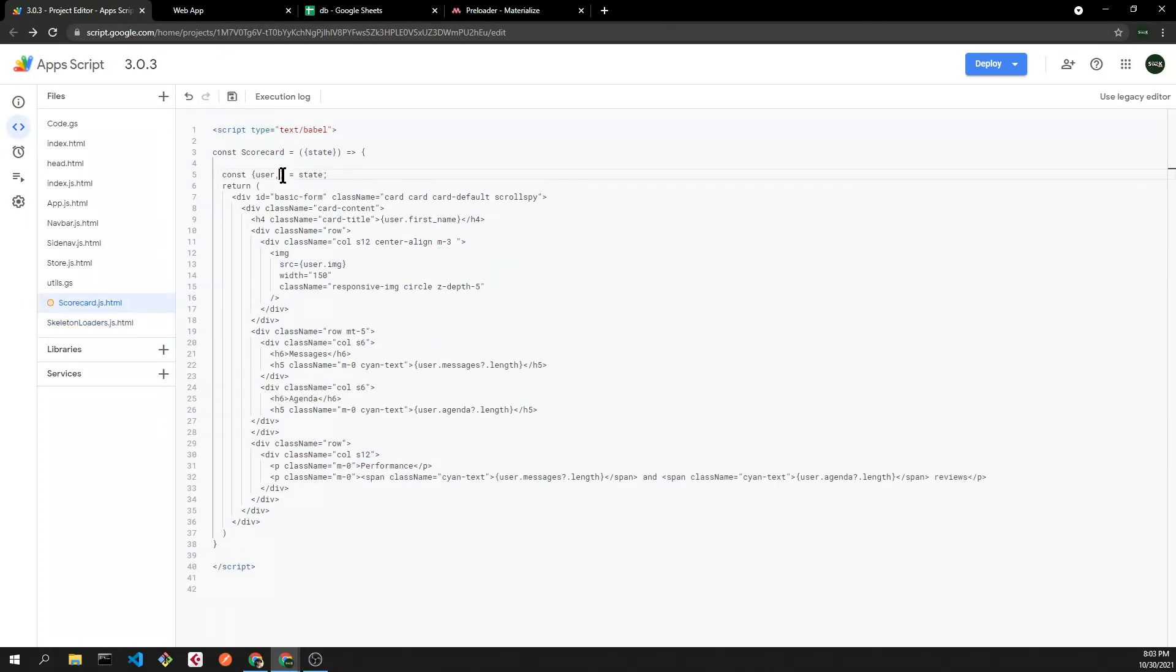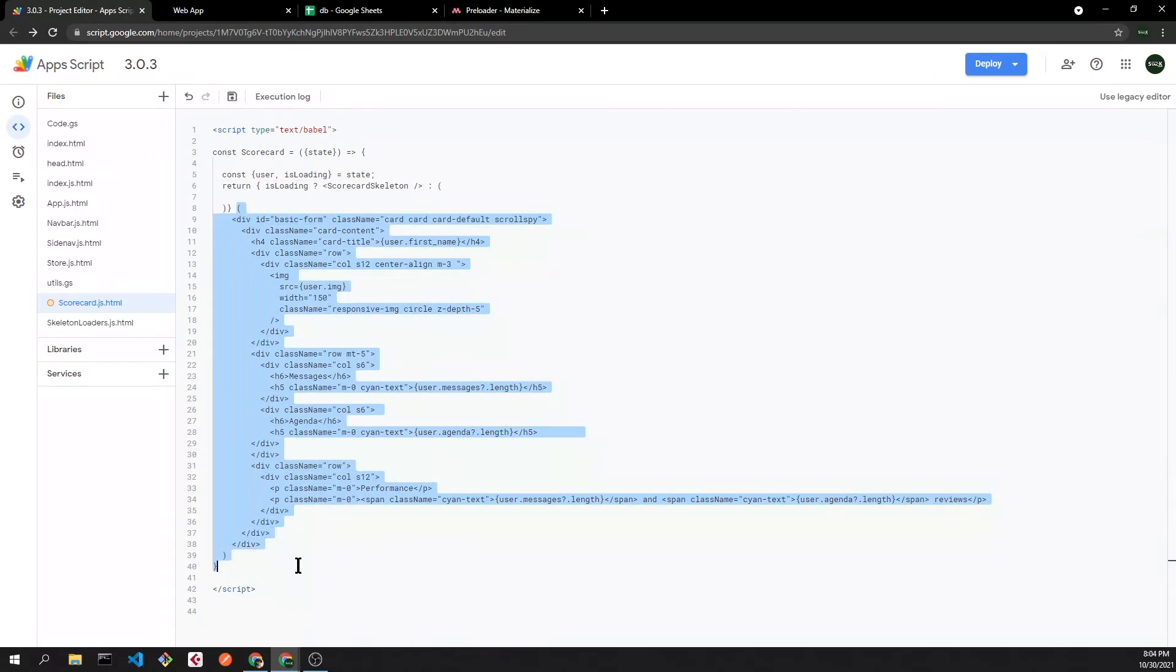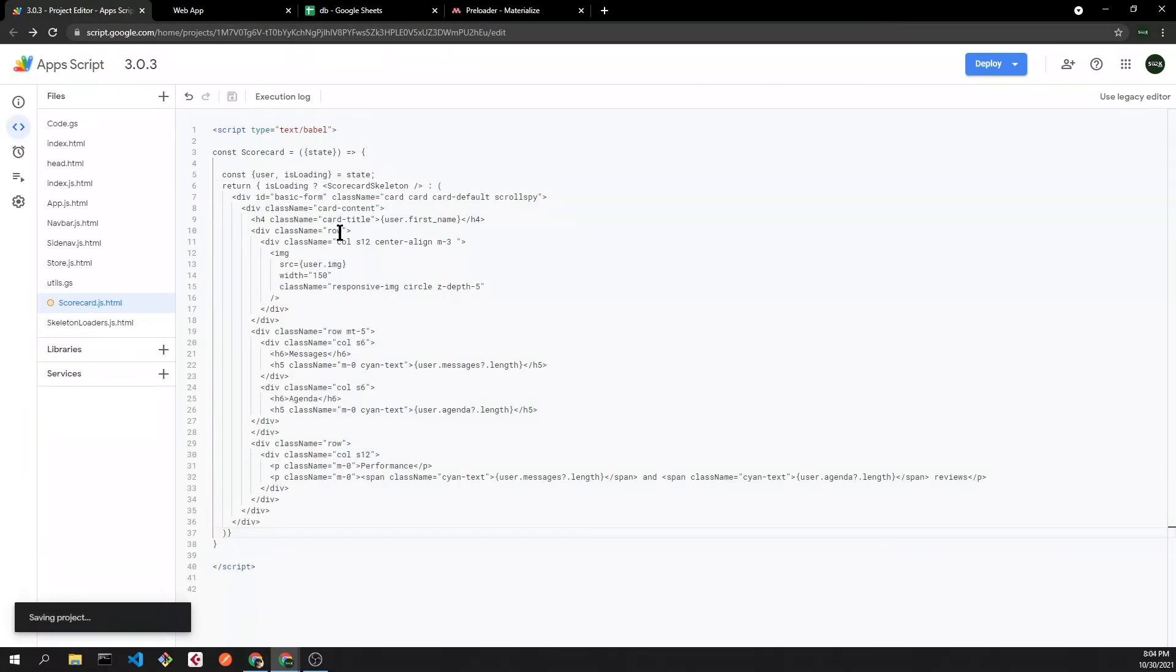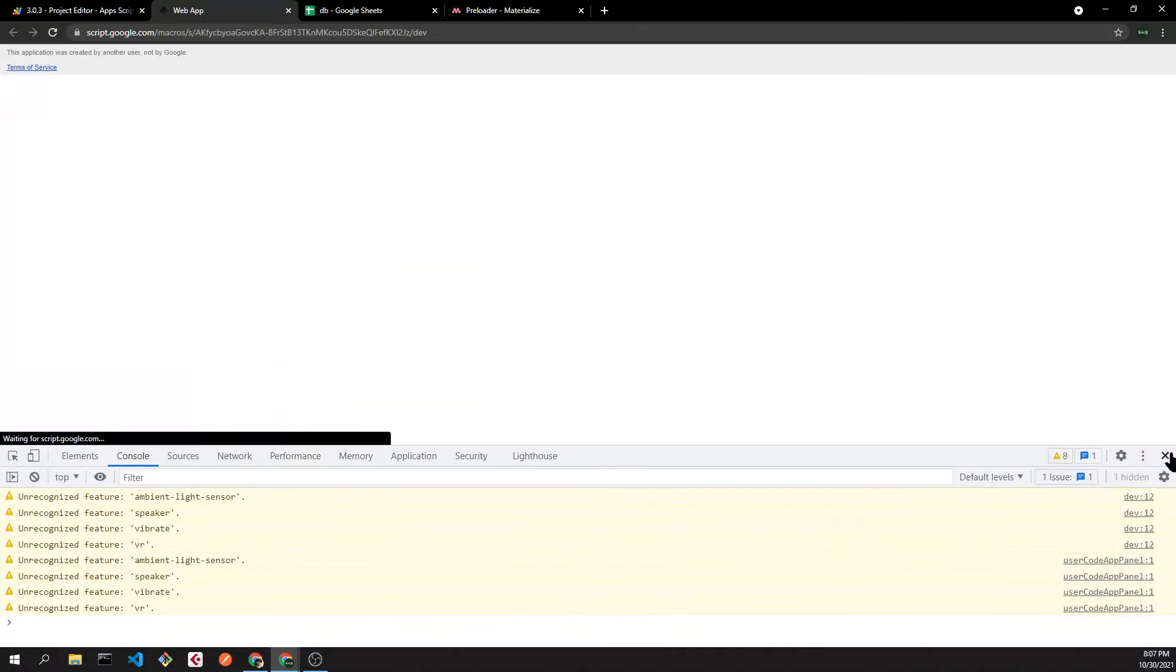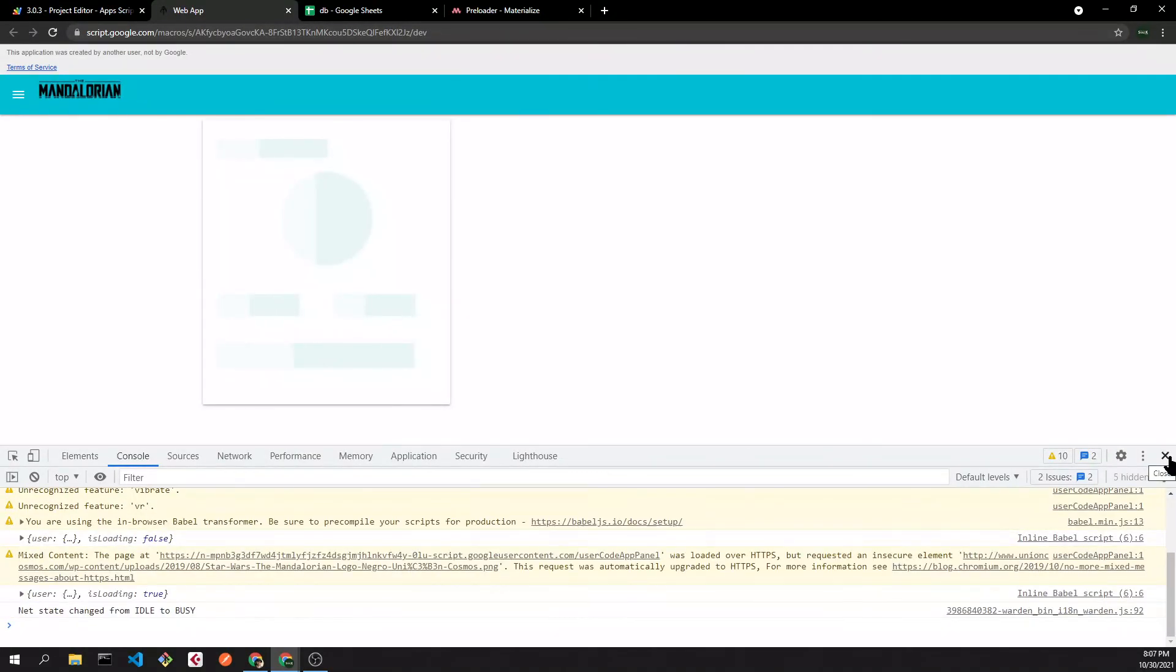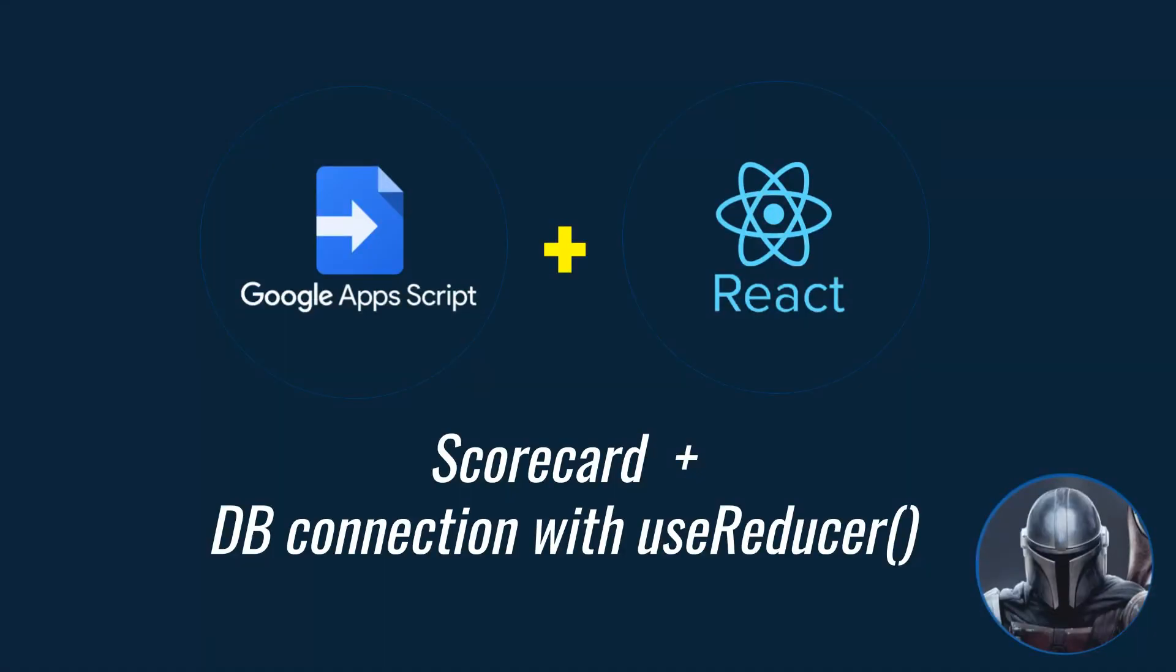Now we are going to use the loading key to change from the skeleton to the scorecard. If we refresh the page, we'll see the skeleton and then the scorecard. So thank you very much and I'll see you in the next video.